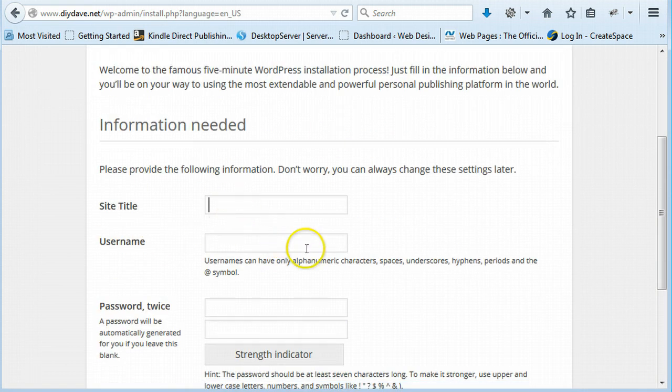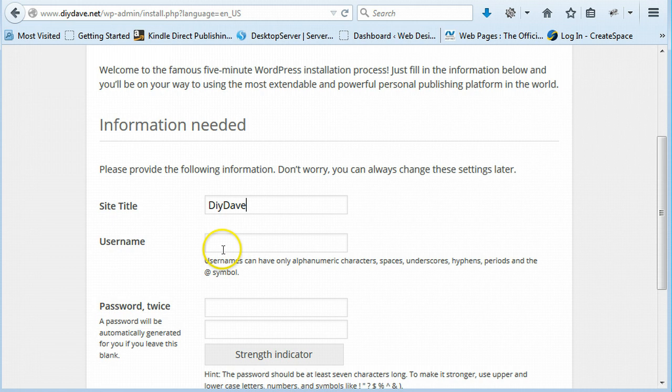And then you just want to put in the title of it. And username. I'm just going to put... Always change this. Make sure you don't leave it as admin.